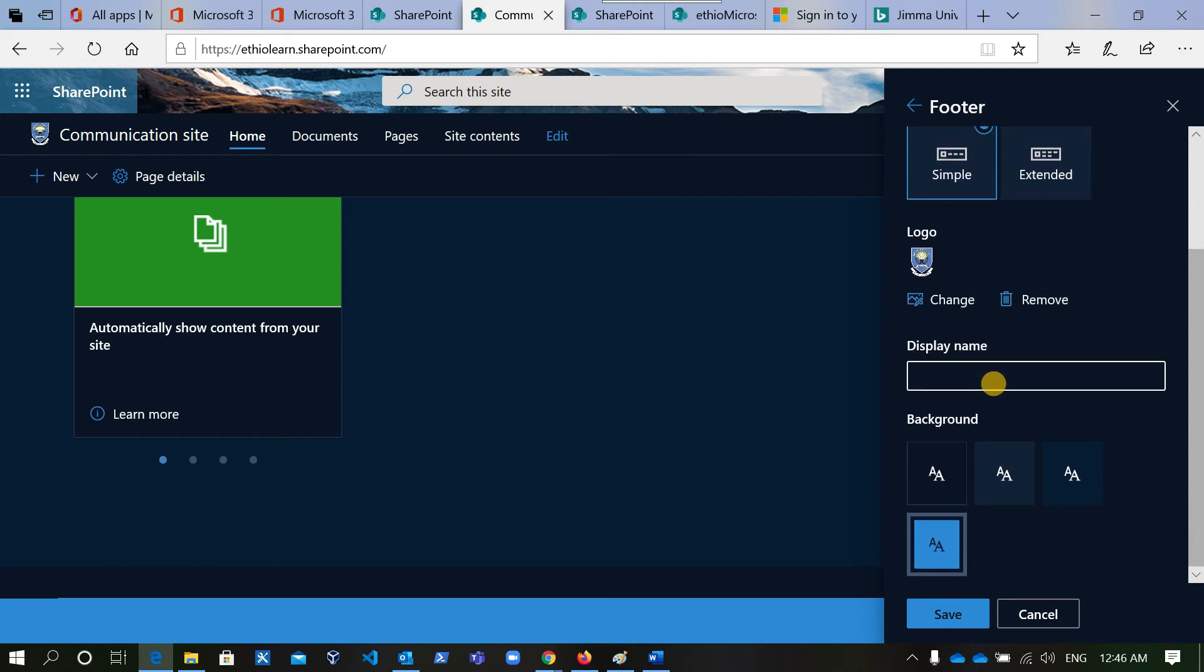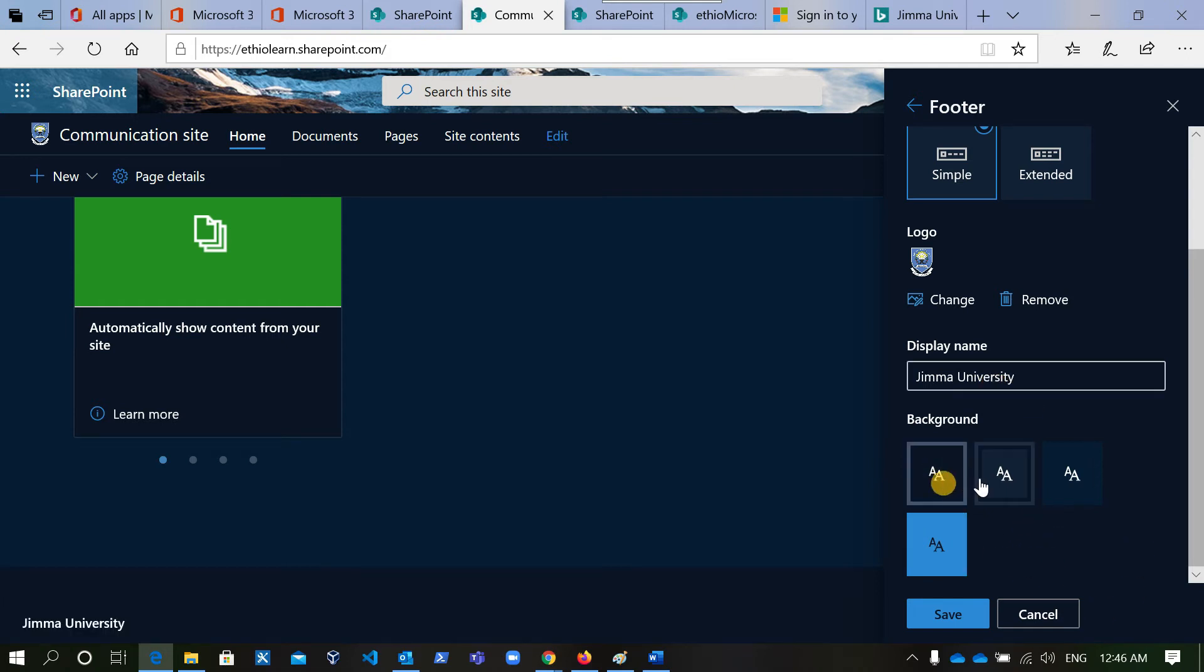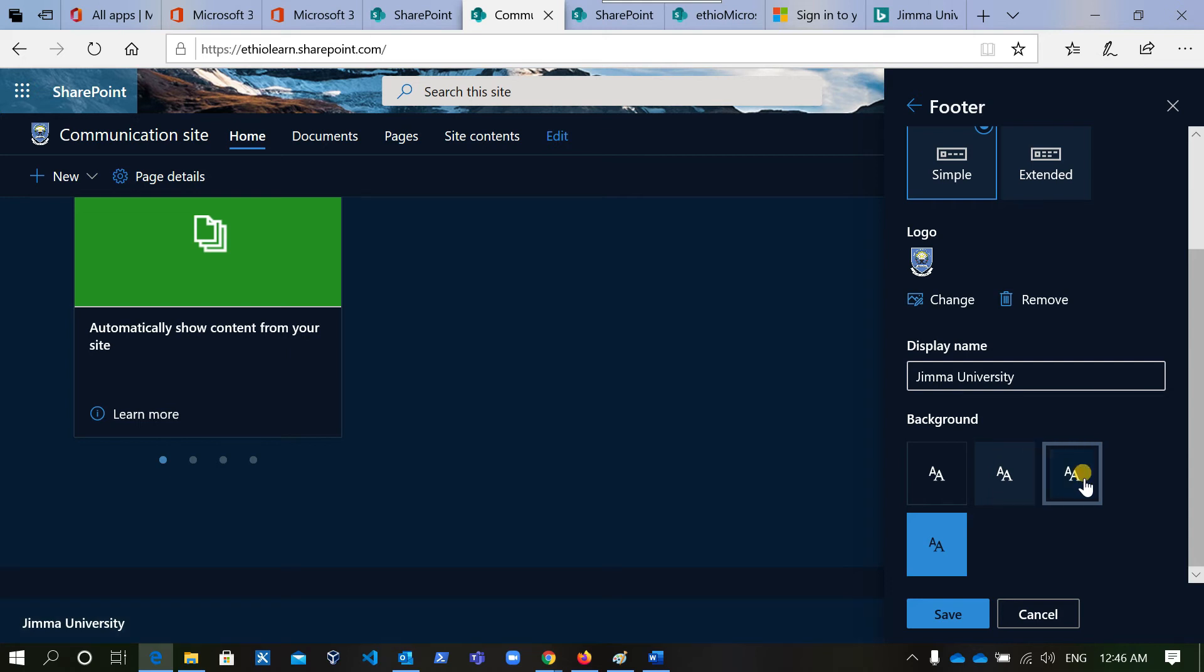For the display name, imagine Jimma University. The version will automatically be saved when you make changes.